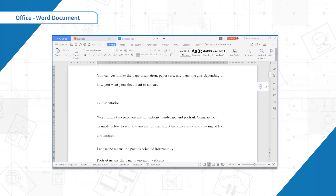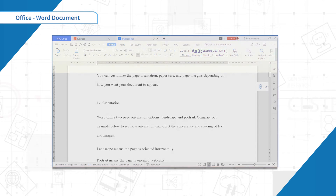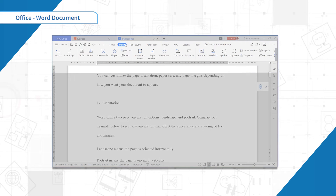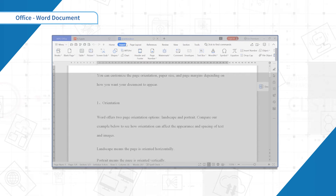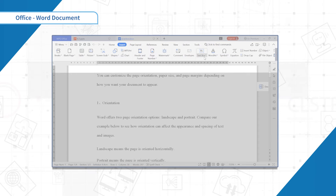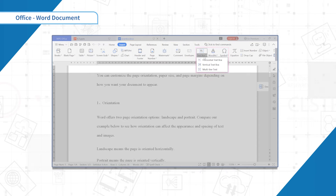First, select the Insert tab, then click the text box command in the text group. A drop-down menu will appear — select horizontal text box.